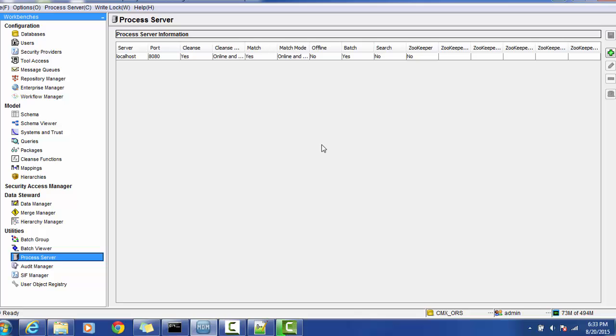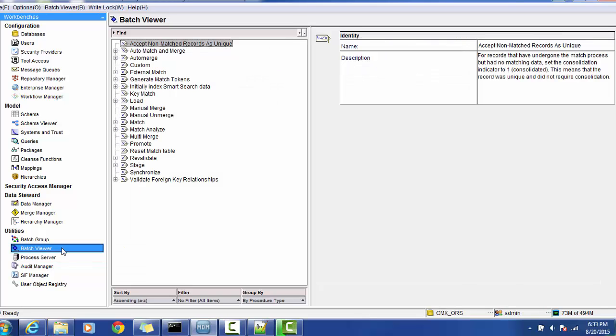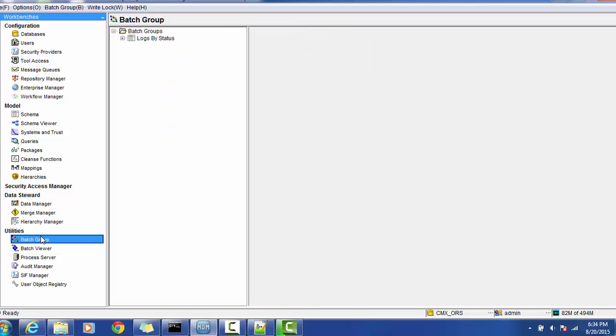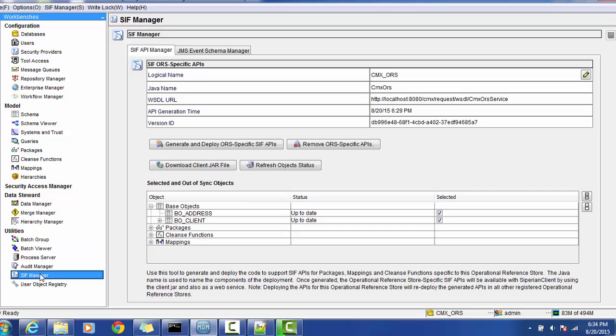The batch viewer has different batches like stage load, match, manual match and so many. In the batch group we can create the batch groups. I hope this is pretty much clear - how to generate the SIF schemas and the JMS-specific schemas. If you have any questions, you can mention in the video below. Thank you for watching the video.